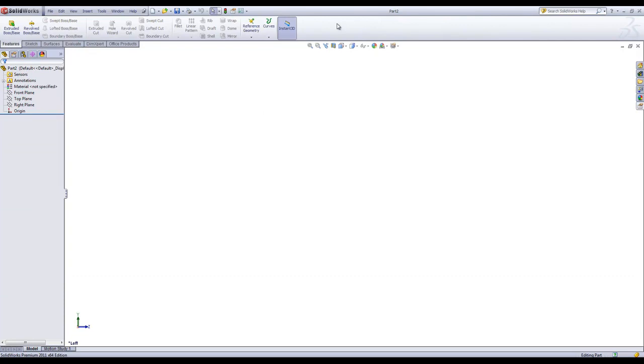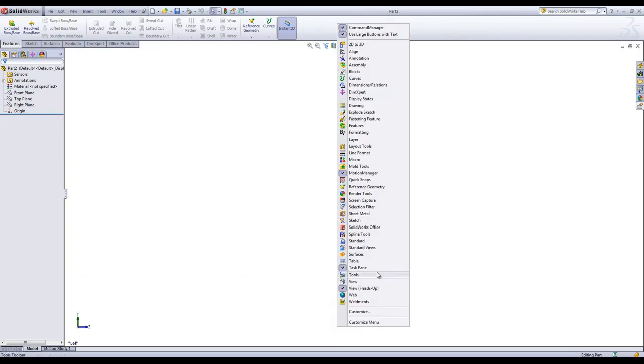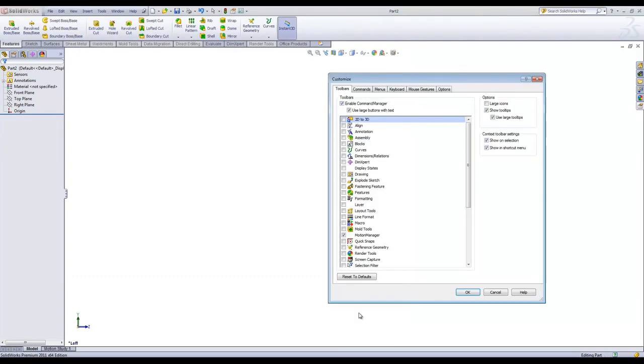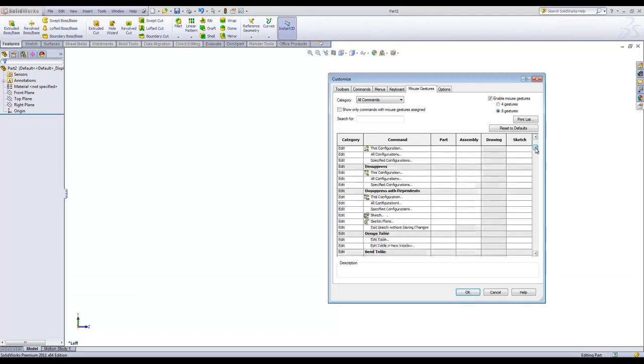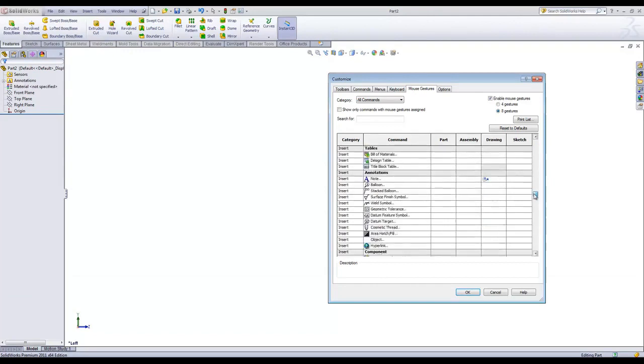If you right-click on the Command Manager and go to Customize, you can go to the Mouse Gestures tab. If you do end up using Mouse Gestures, I recommend going to eight different gestures so you have more shortcuts available. From here, you can find all of the tools available within SOLIDWORKS.